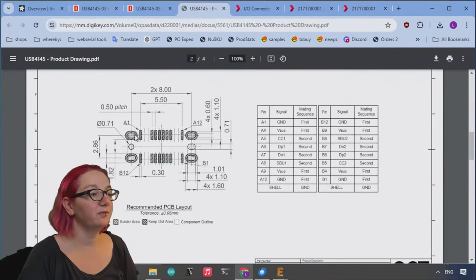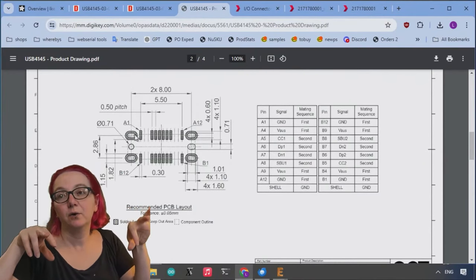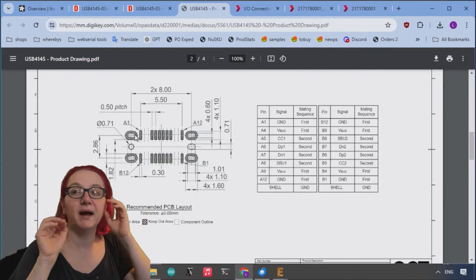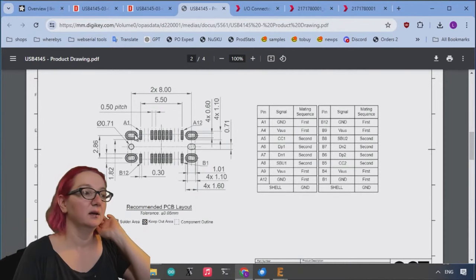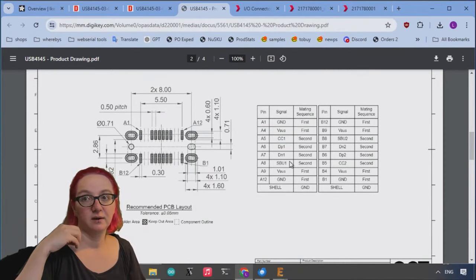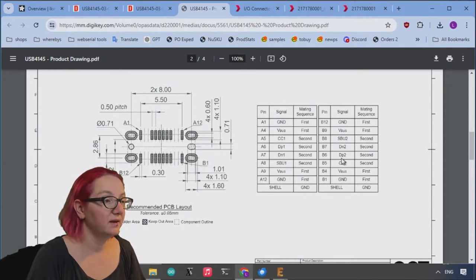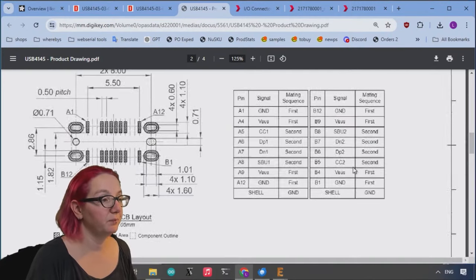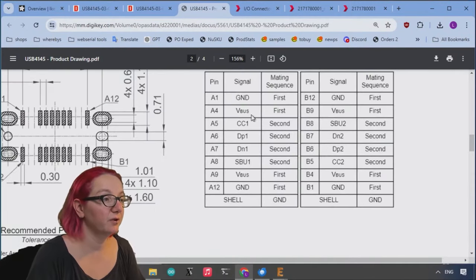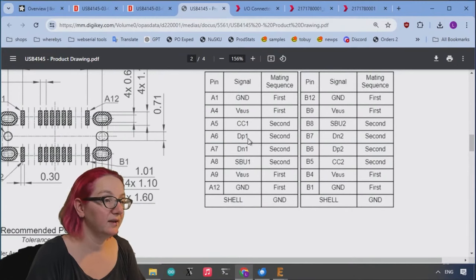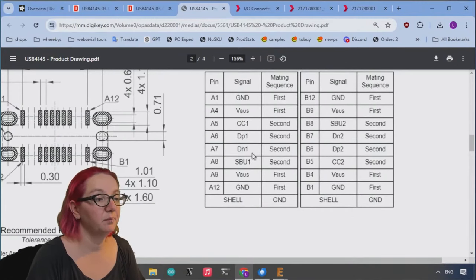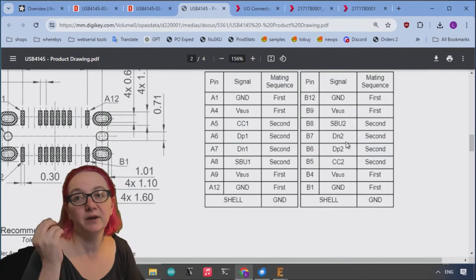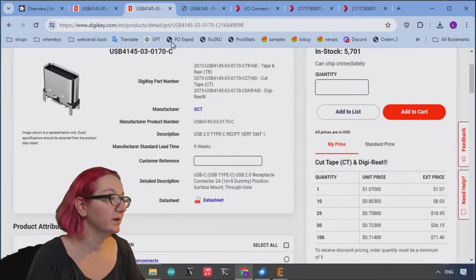The pads for the mounting holes don't really come out past the connections for the data pins. And if you look at the pins available here, you have ground, power, CC1, SBU, data plus, data minus, two and one, so both sides. So we'll definitely have data and power available.